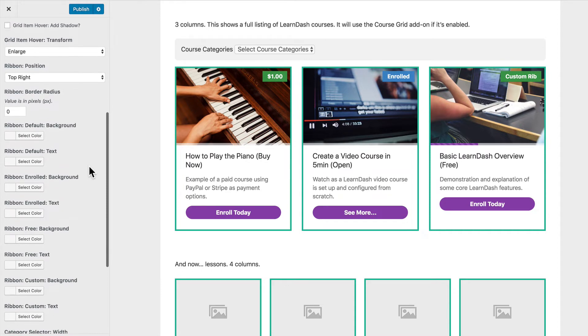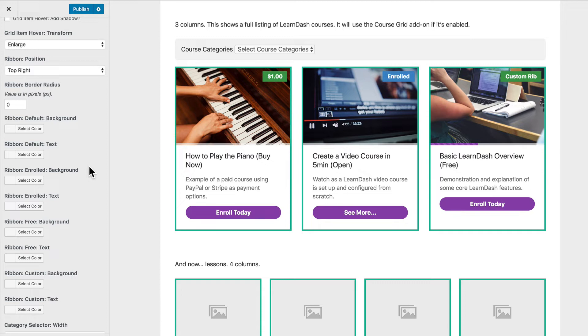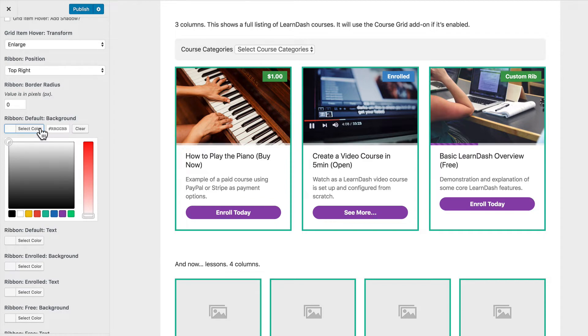The next thing we can do is I've added color options for the background color and the text color for your default ribbons as well as your enrolled ribbons, your free courses. And if you choose to use custom text for your ribbon you can change the background and text colors for those custom ribbons as well. So I'm going to do a little bit of customization here and notice how each of these three different ribbons change as I'm going through this.